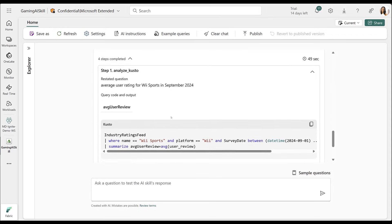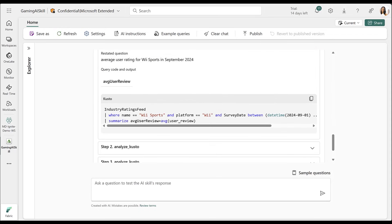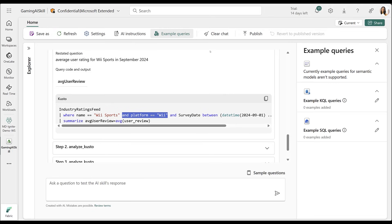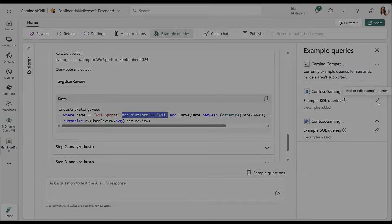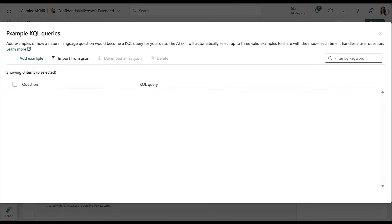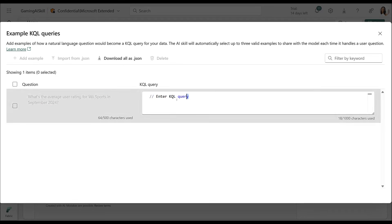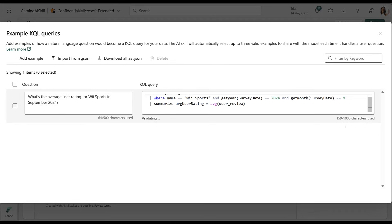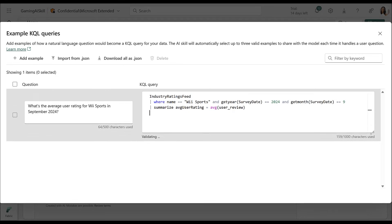Interestingly, the initial response missed Wii Sports due to an error in the KQL query, but no problem. I can provide sample KQL queries to help the AI skill improve. With these examples, the AI skill will look up relevant queries and apply them for future accuracy.